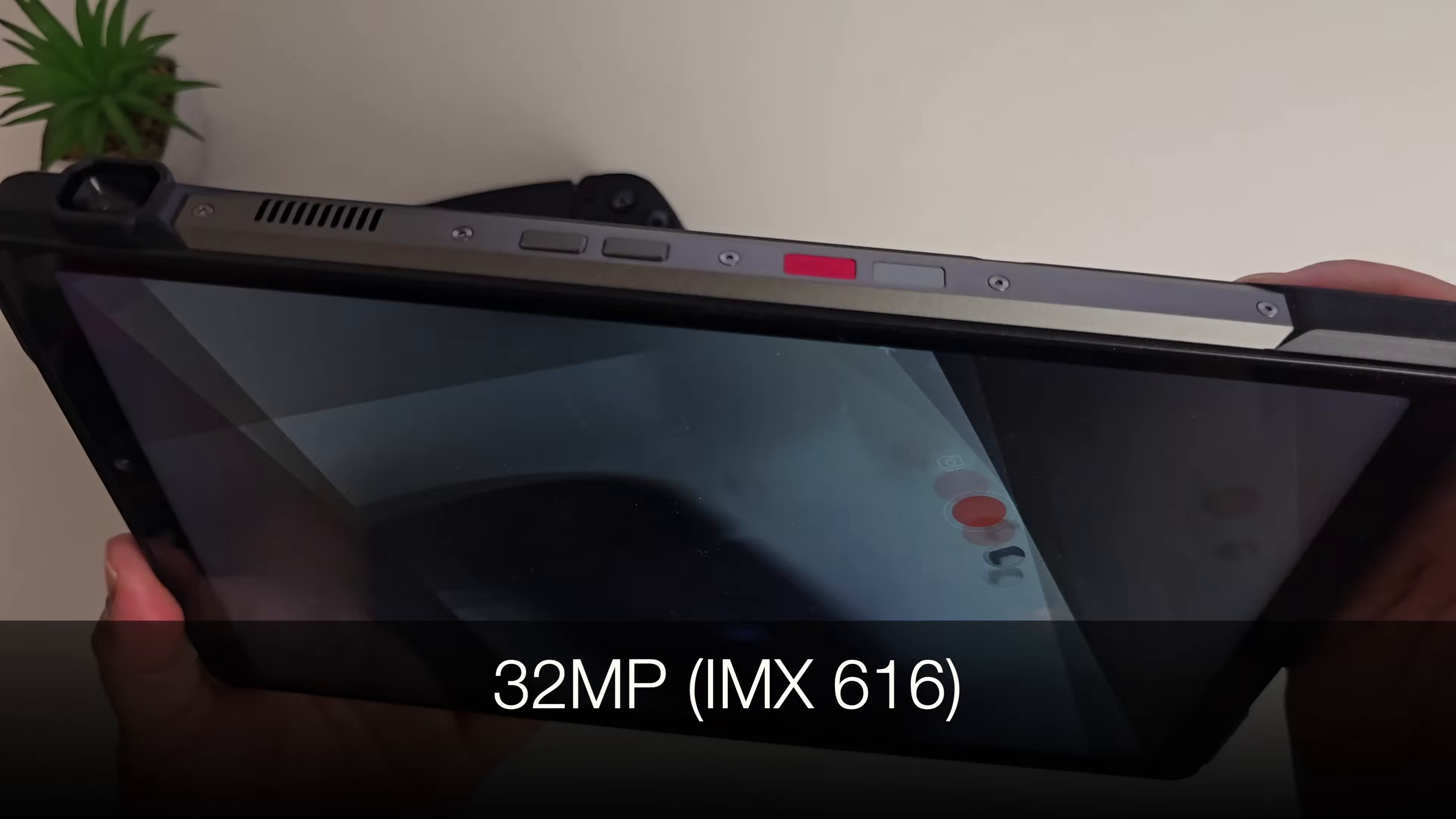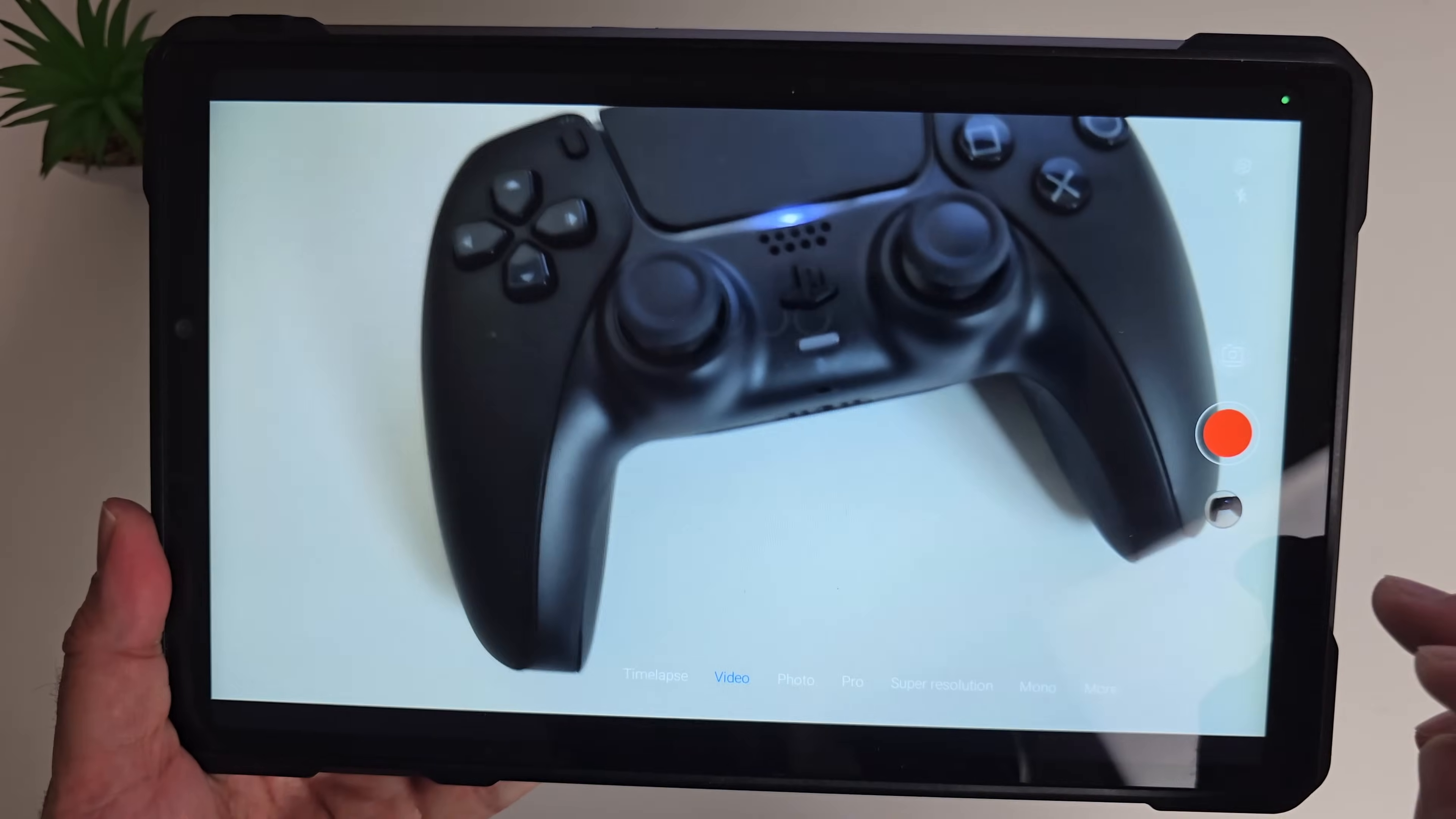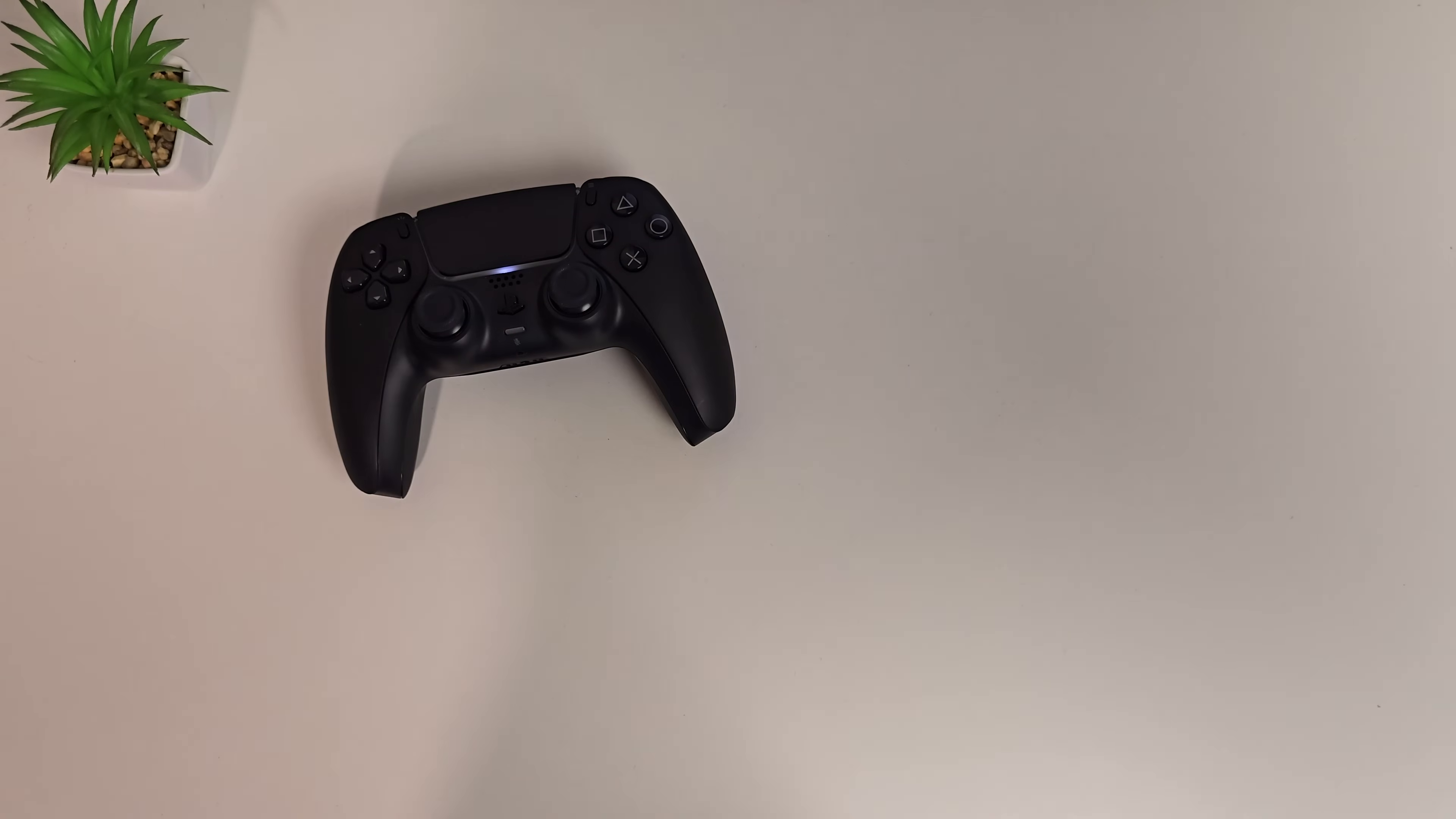We're just going to quickly shoot some 4K video with the rear camera and see what the quality is like. Just filming my desk. This is 4K video with the tank pad, just a quick shot of my desk.